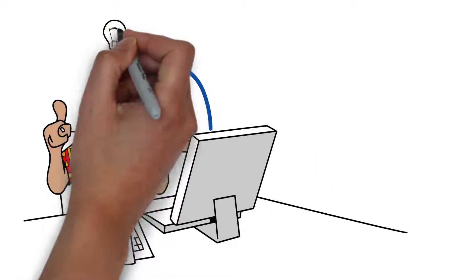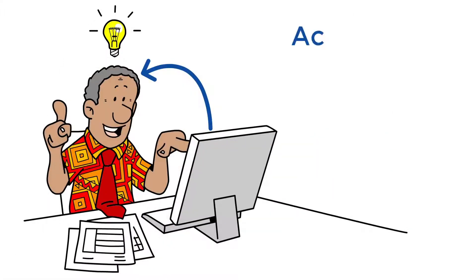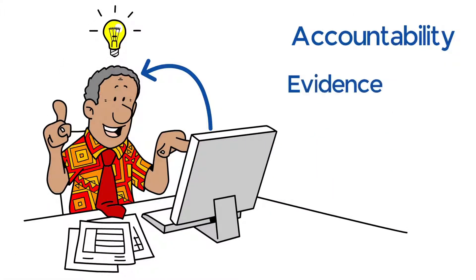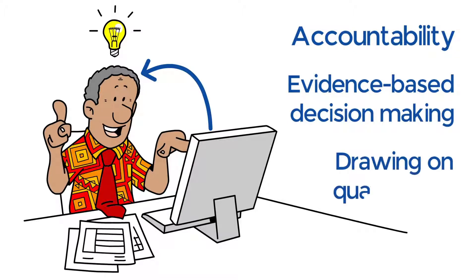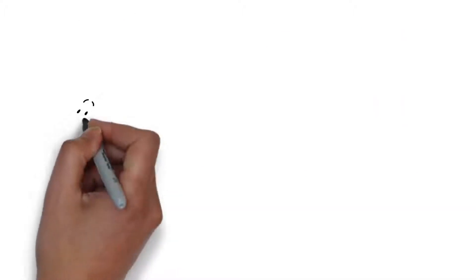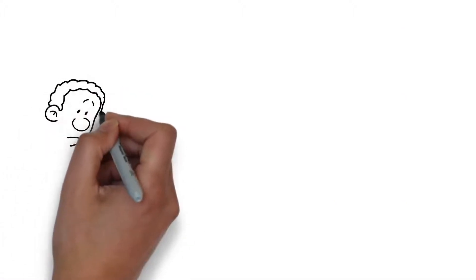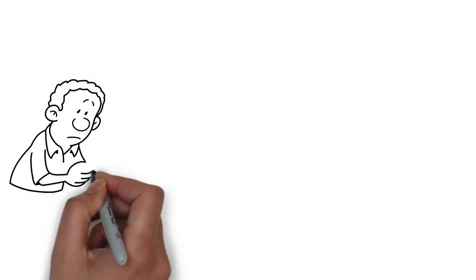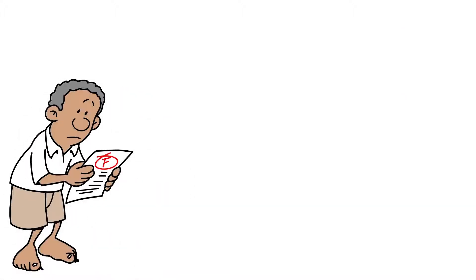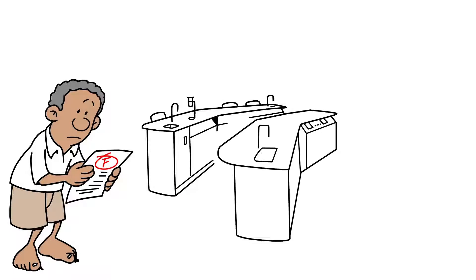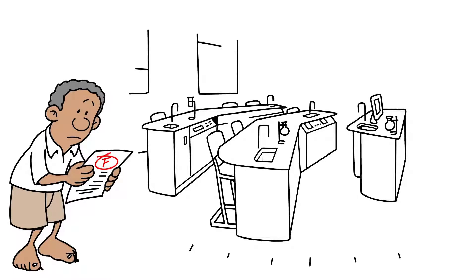PACSIMS supports ministries in their accountability efforts by facilitating evidence-based decision-making, drawing on quality data that goes beyond exam results. So if students aren't performing well, it becomes easier to see why and understand the best solution, such as providing extra funding or access to more resources.